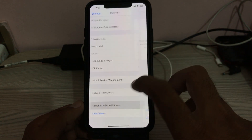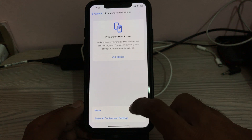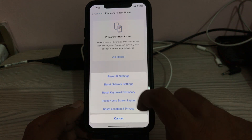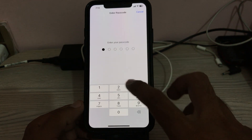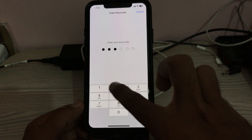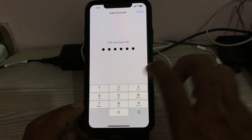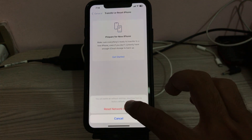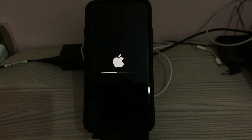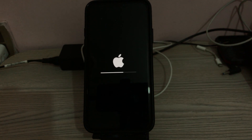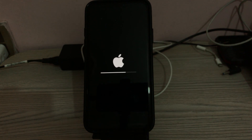The next solution is to reset network settings. Go to Settings, tap on General, scroll down, tap on Transfer or Reset iPhone, tap on Reset, then tap on Reset Network Settings. Enter your password and confirm. Wait for it to complete.